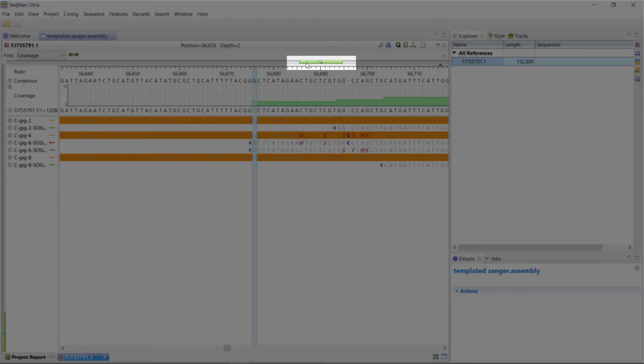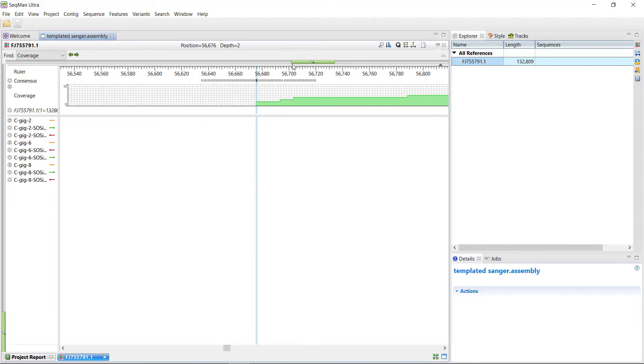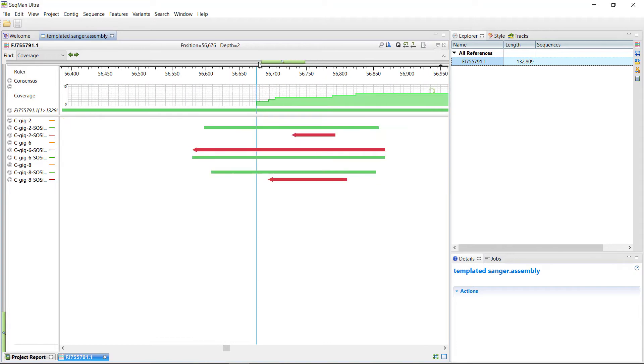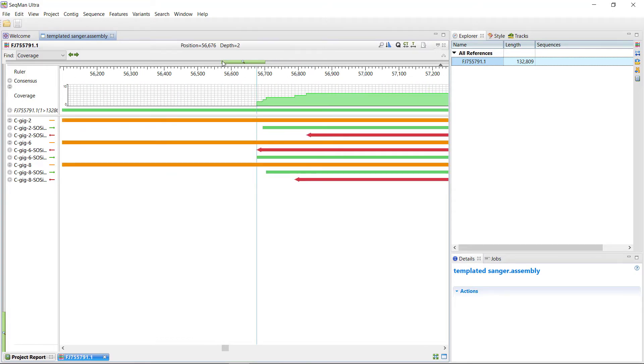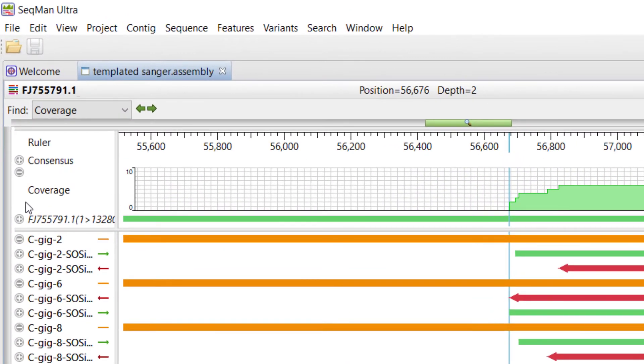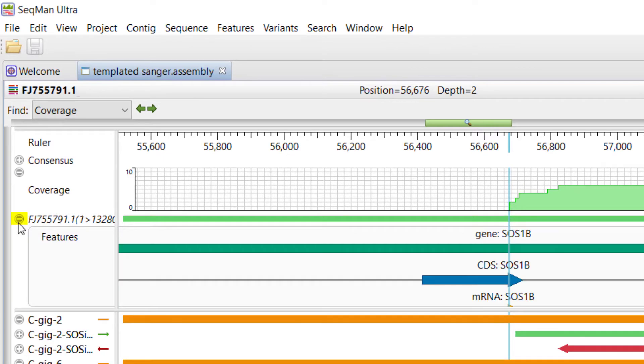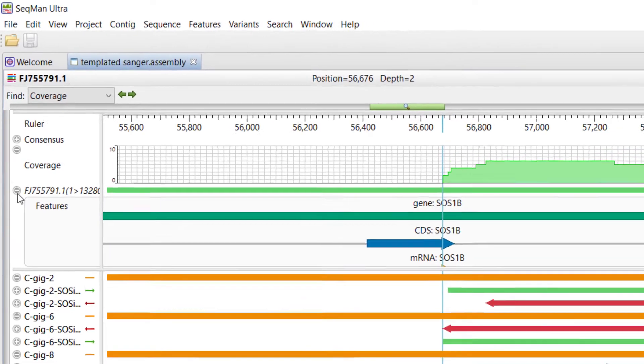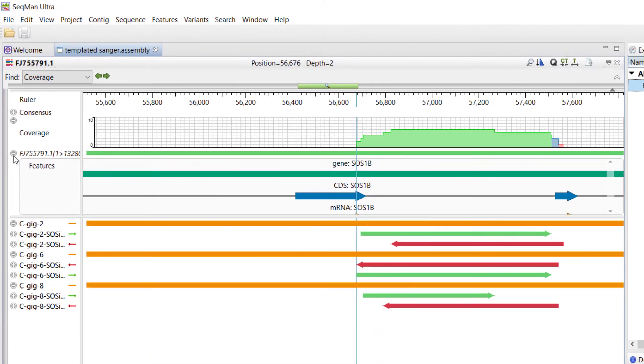The green slider at the top also allows you to zoom in and out. When I expand the reference sequence at the top by clicking the plus sign next to it, I can see features from the GenBank file, and also see I have sequencing coverage in the intron region of the SOS1B gene.